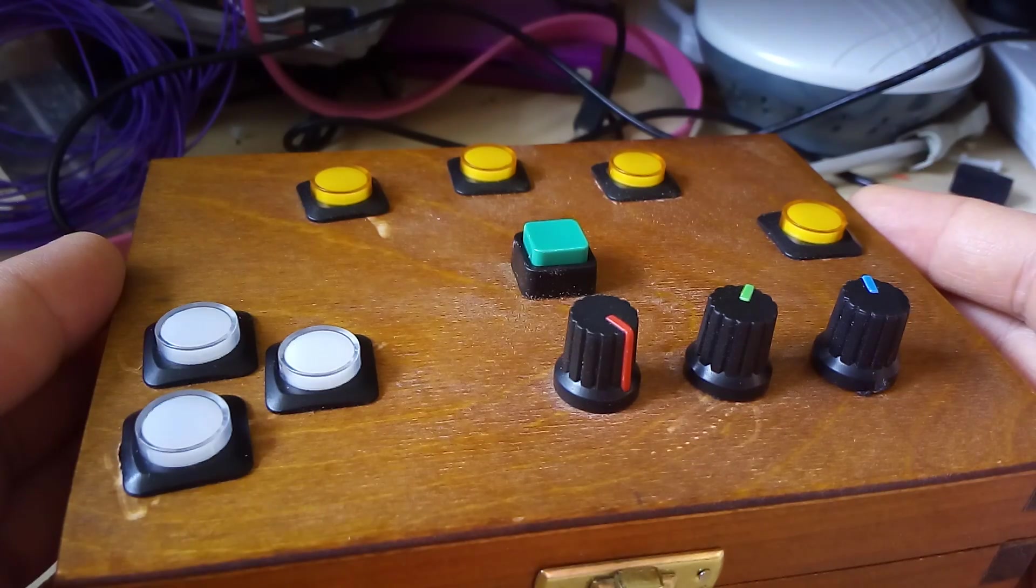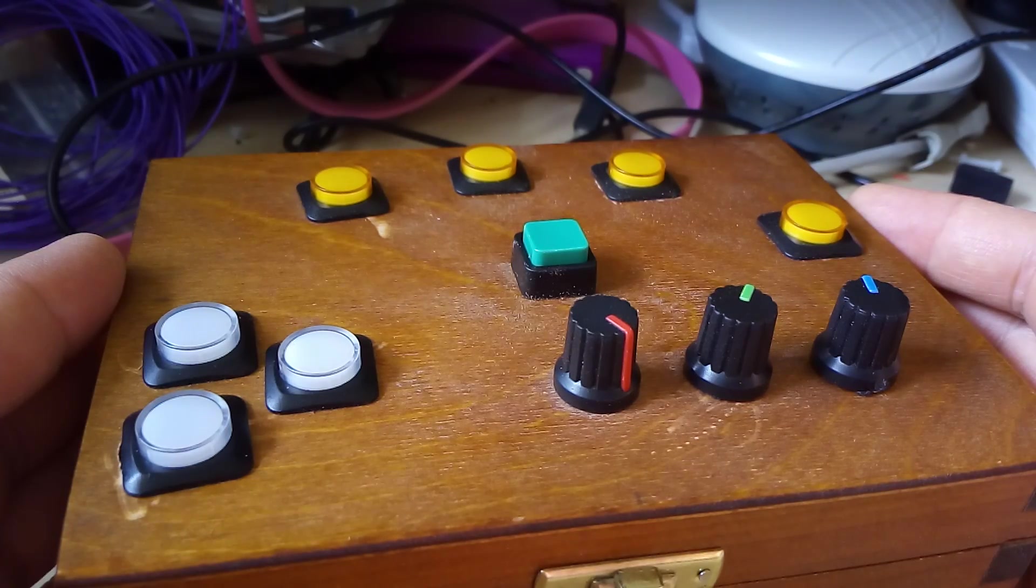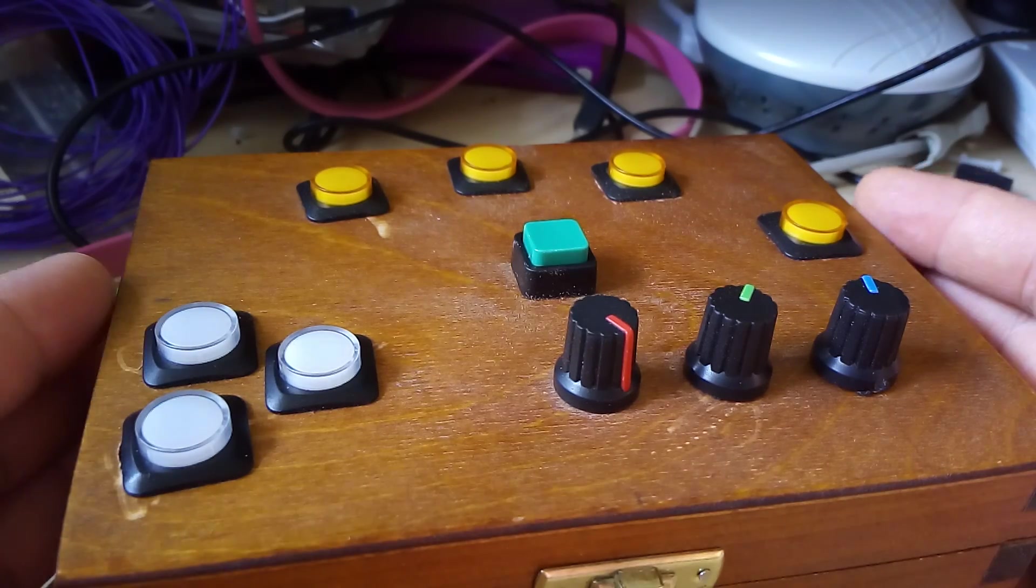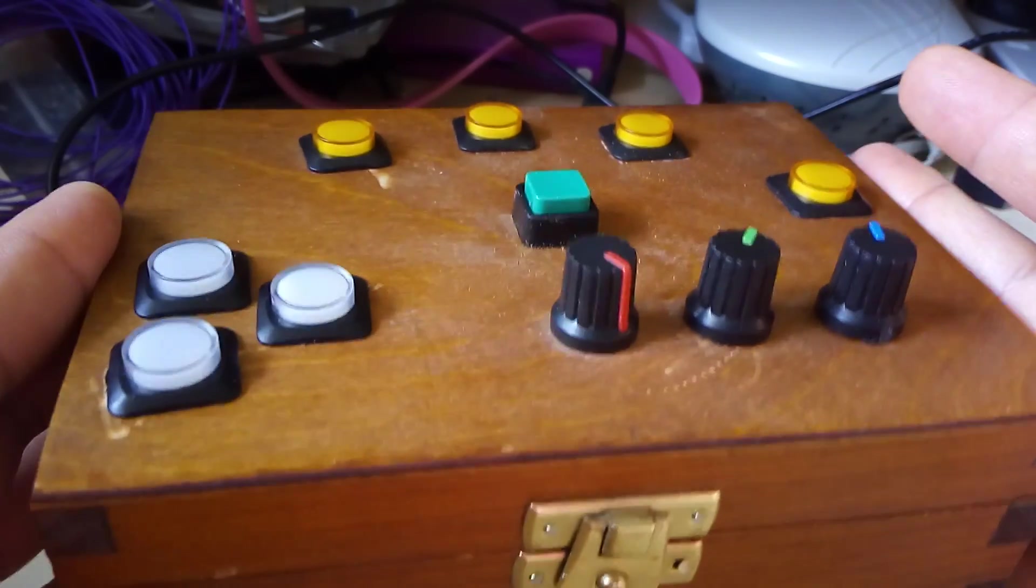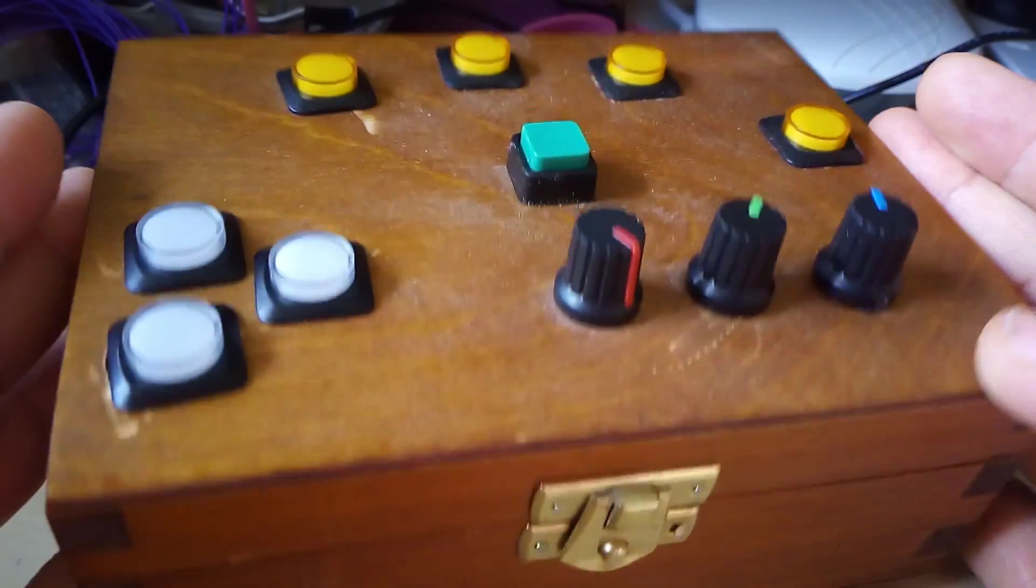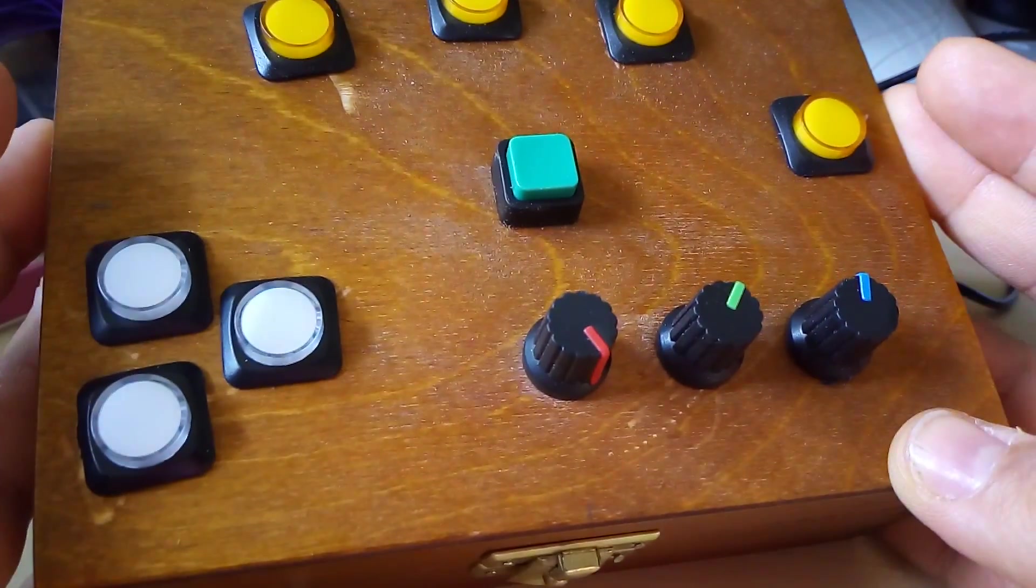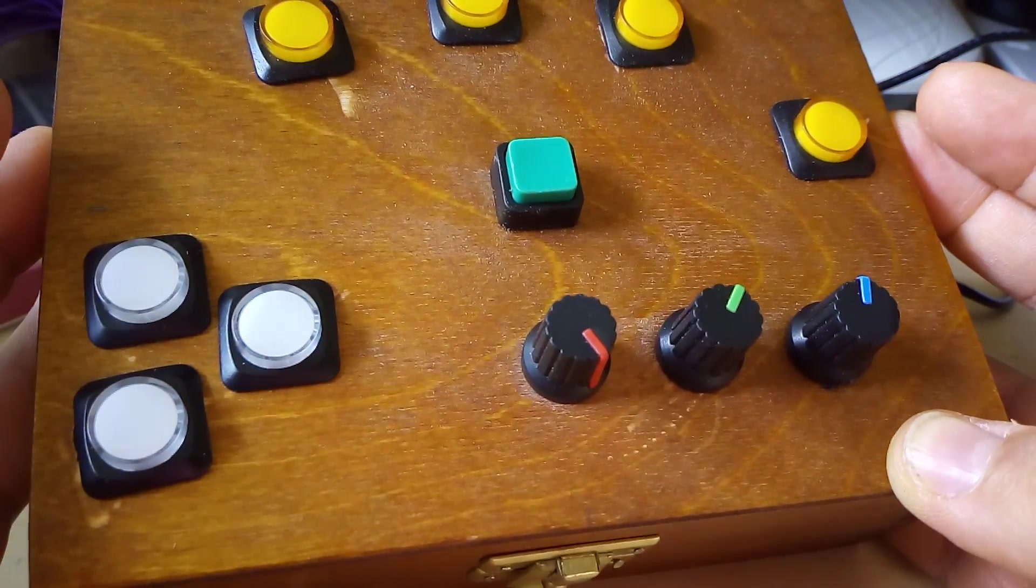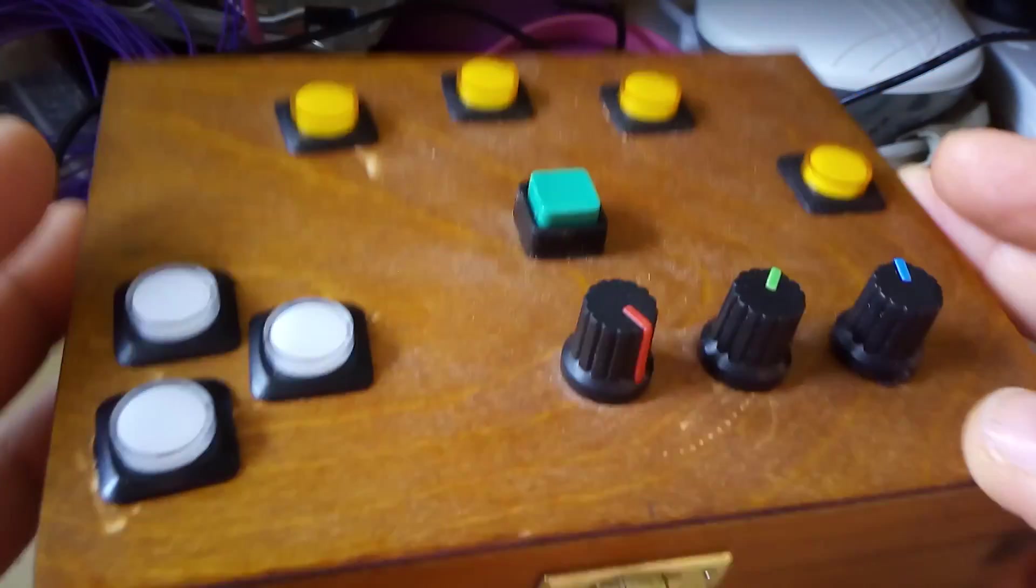This is my Raspberry Pi Music Box. As you can see it's a wooden box with various buttons and dials on it.